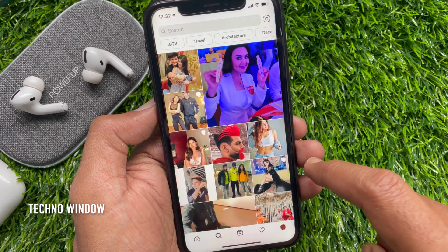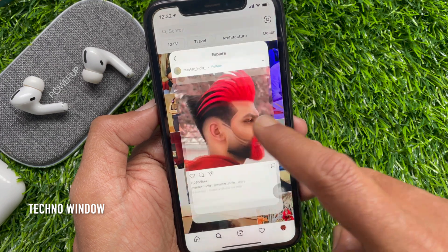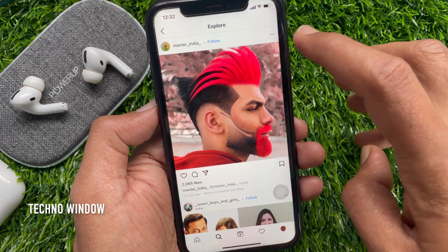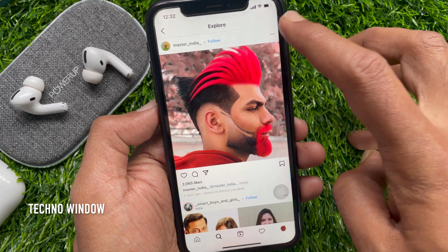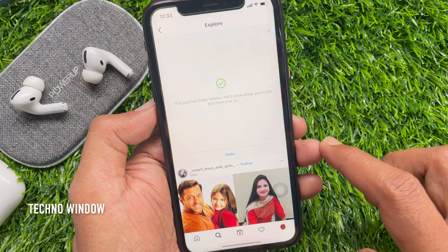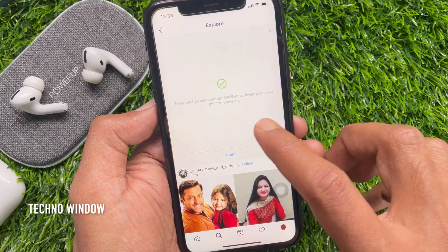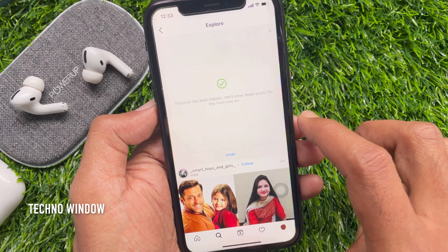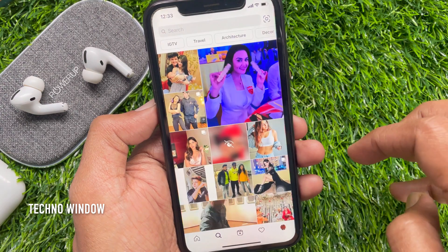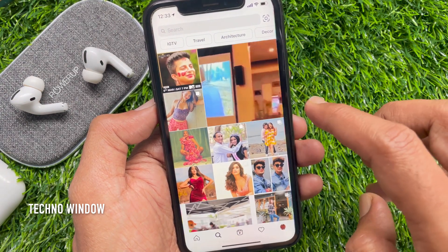If you don't wish to see any post on the Explore page, tap on the picture you don't wish to see. Tap the three dots on the top right, then tap Not Interested. This post has been hidden — Instagram will show fewer posts like this from now on. Similarly, you can open other posts and set Not Interested.